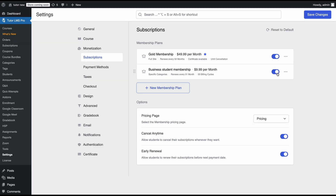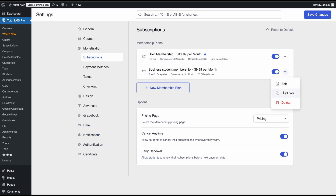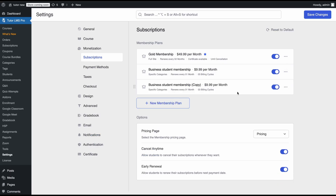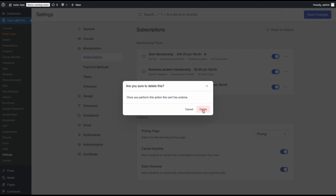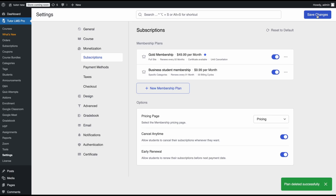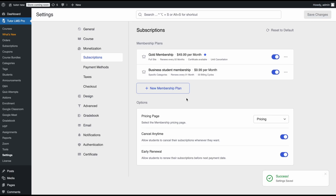You can toggle the membership off to deactivate it anytime, edit it, or duplicate the plan and make small adjustments. We don't need a duplicate, so we'll delete it. After adding all your membership plans, hit Save Changes.